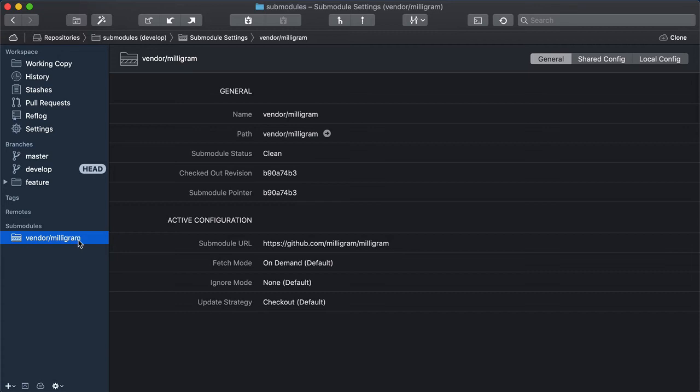The fact that Tower takes care of this automatically is very helpful in making sub-module handling an easier task.